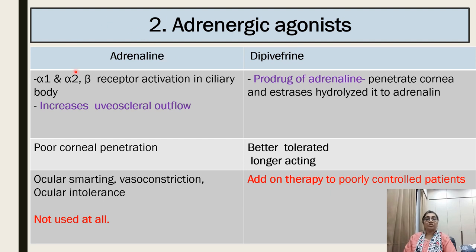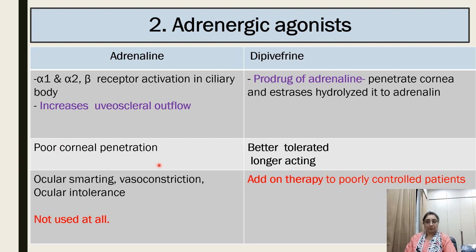Adrenaline acts on alpha-1, alpha-2, and beta receptors on the ciliary body and increases uveoscleral outflow. However, it has poor penetration of the cornea, so its action is less. Ocular smarting and vasoconstriction can occur, and ocular tolerance may develop. Therefore adrenaline is not routinely used due to poor corneal penetration.